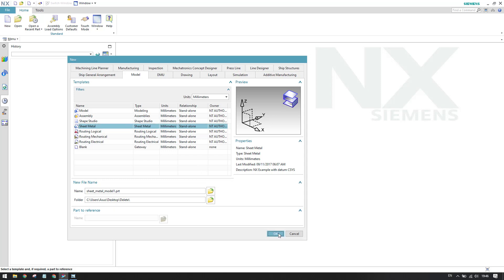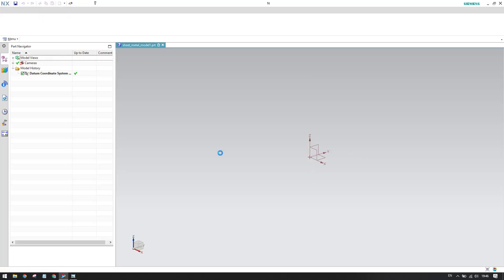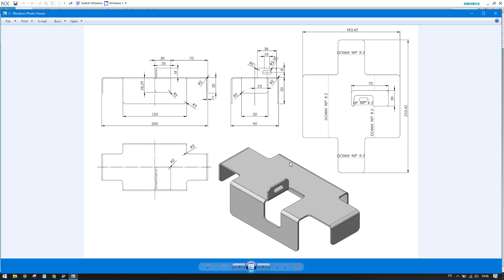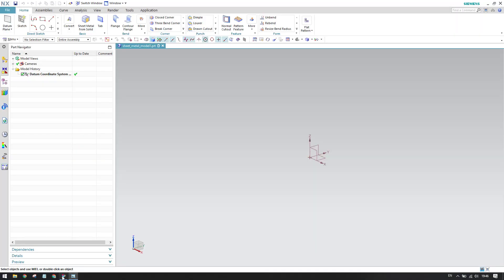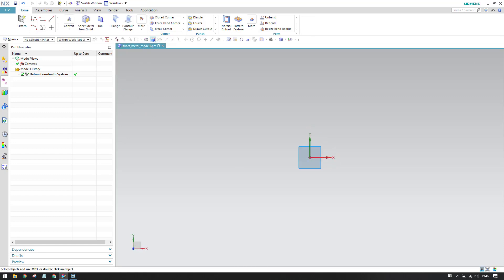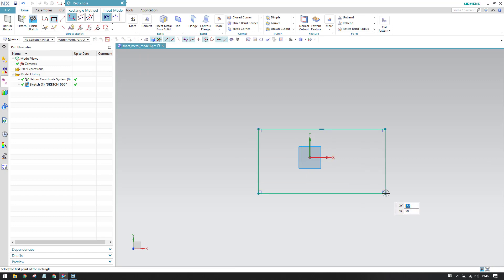Here is my sheet metal and I'll click OK. This is the sheet metal workbench. Now I can see in the model we have this first flange which we need to create. We can derive the dimensions — 90 by 200. Let me make this model now. I'll go to sketch, select a base plane, click OK, and create a simple rectangle.